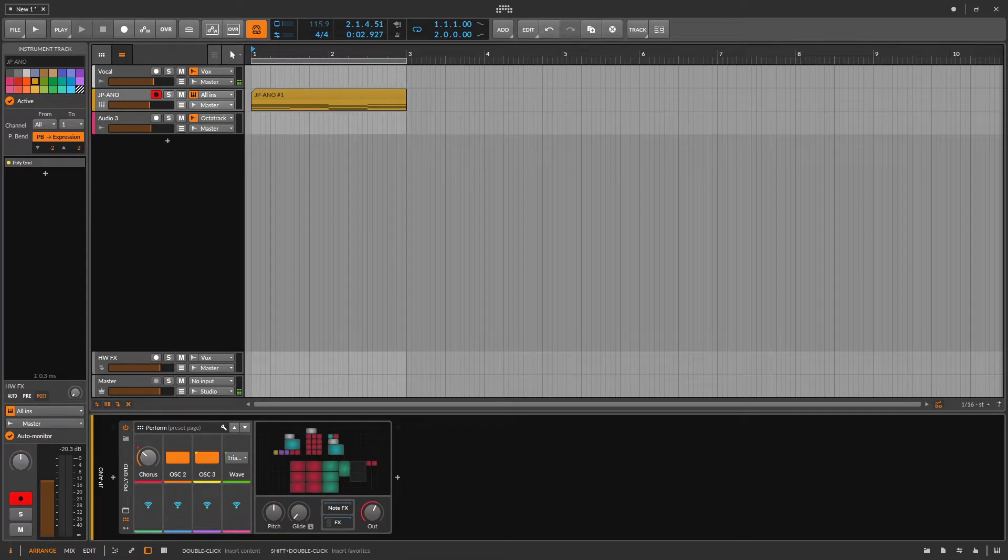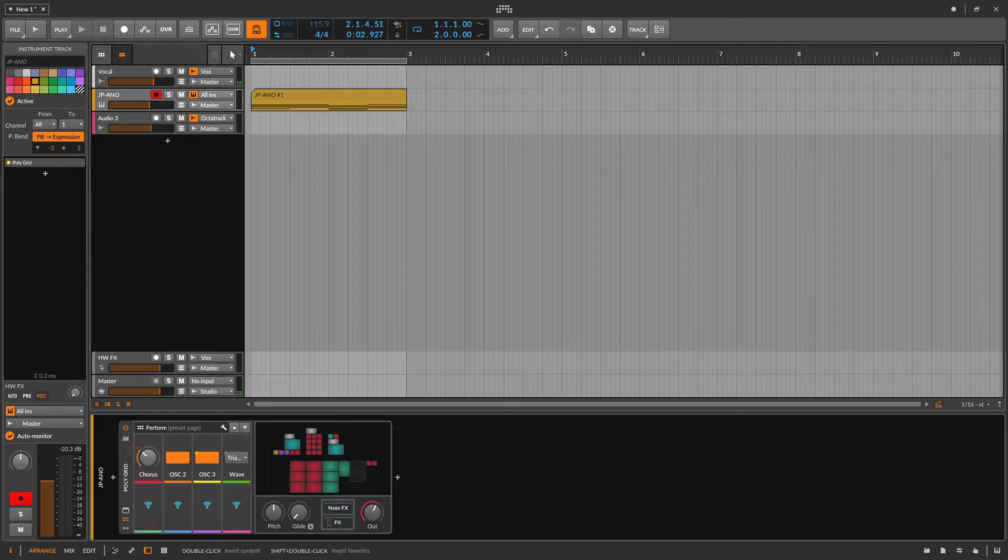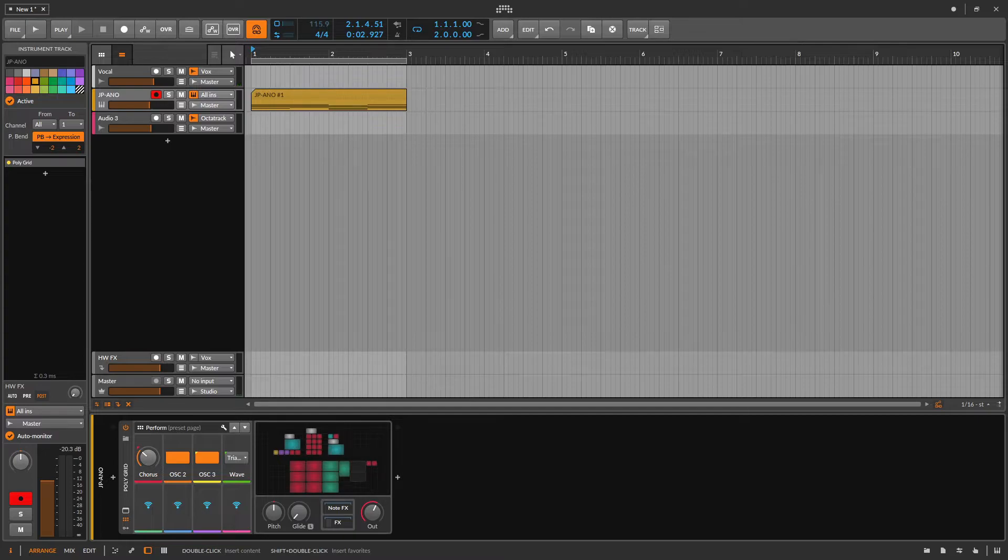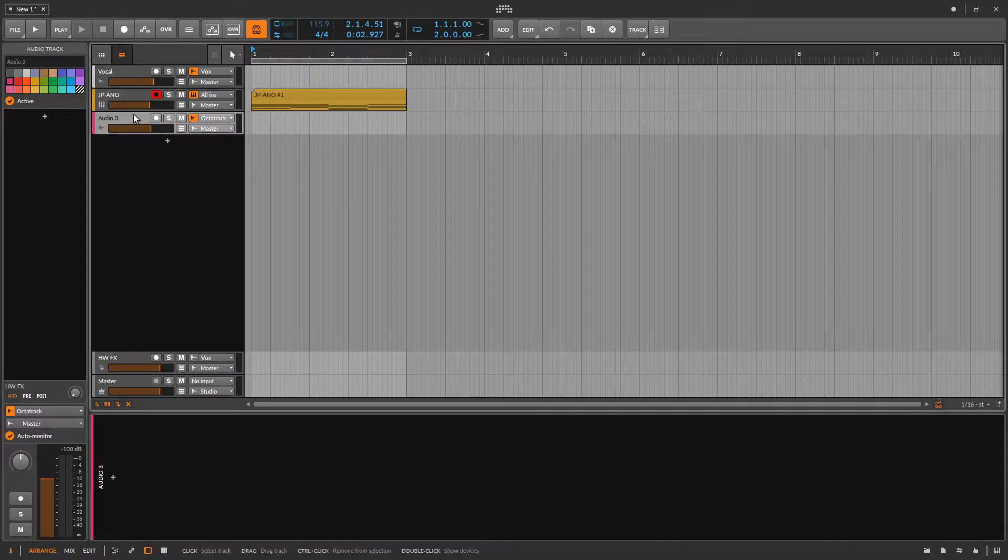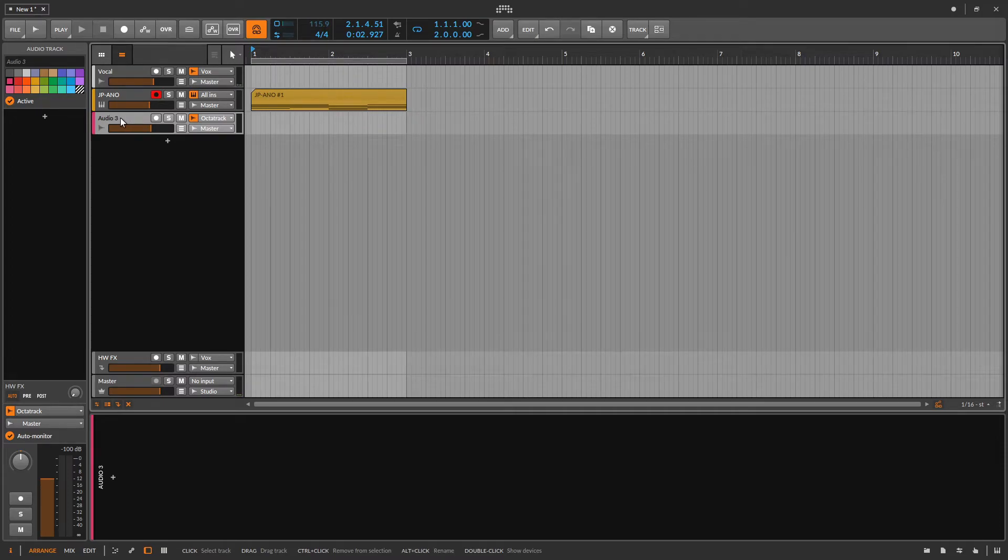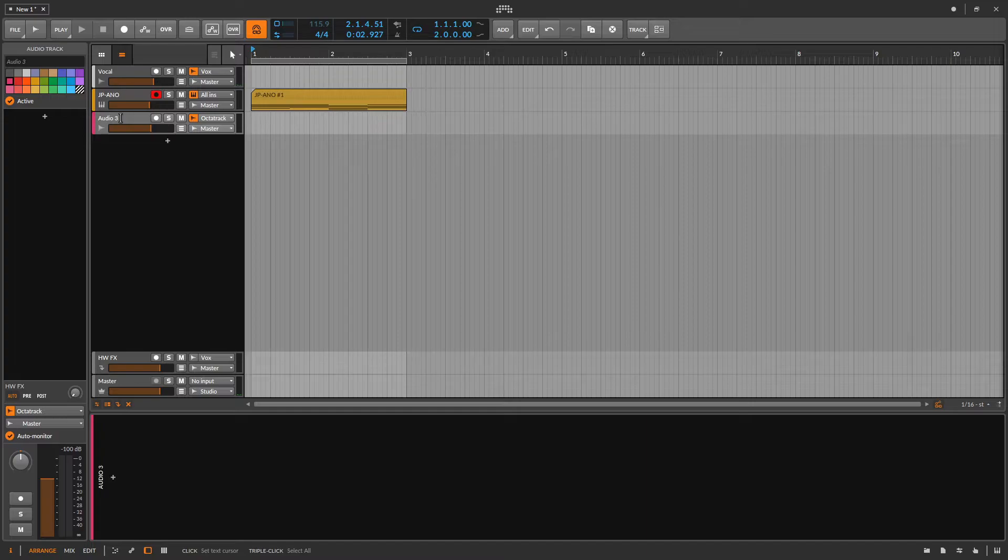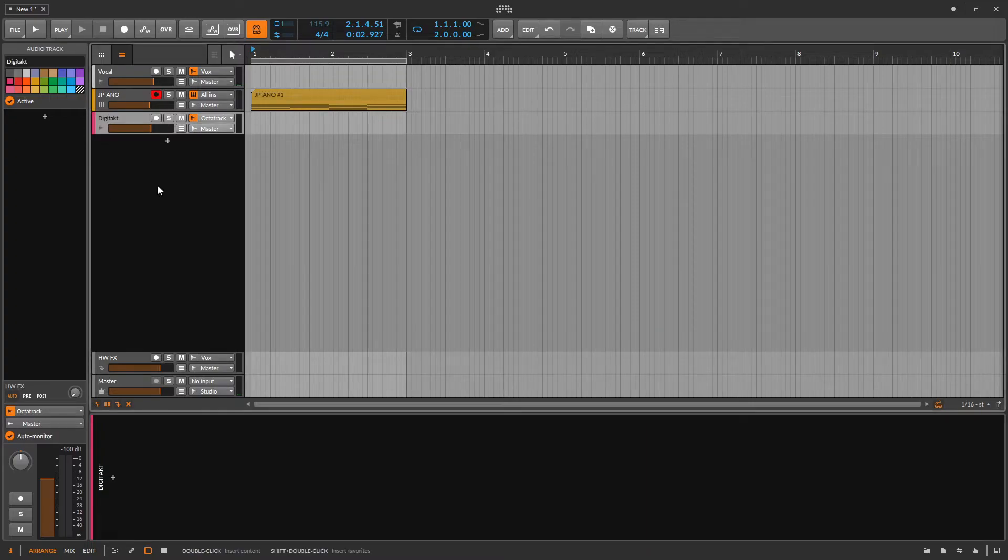Now I should point out that I am not using Overbridge, I am using the analog outputs of the Digitakt routed into my interface. And that's coming in on this track here. I'll rename it Digitakt.